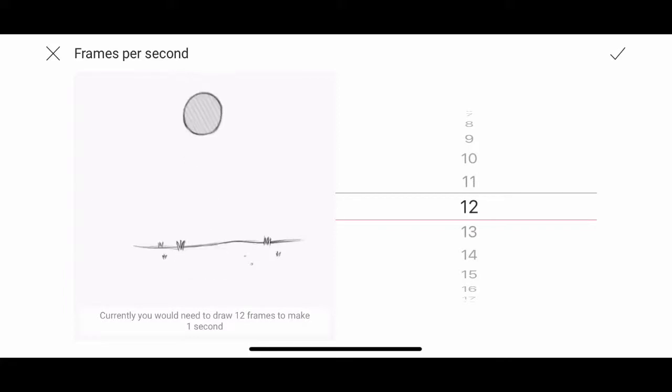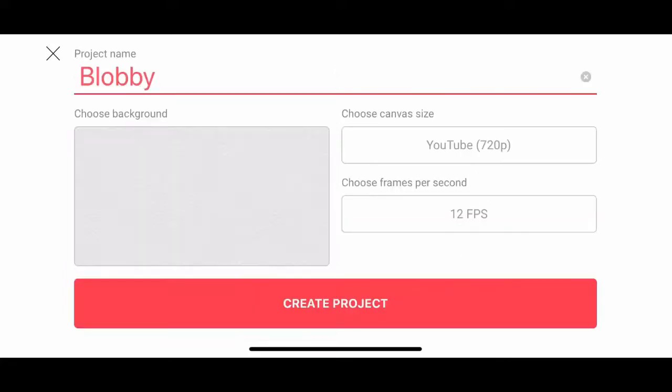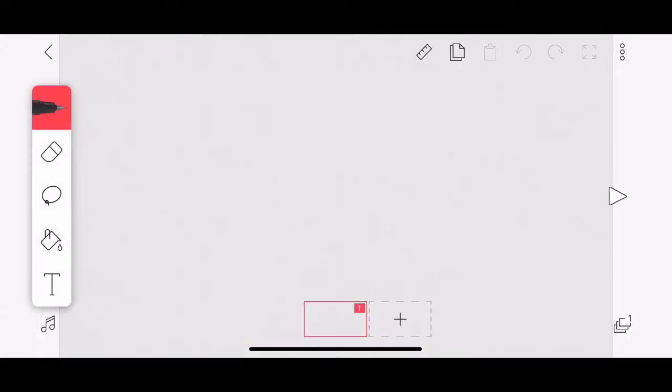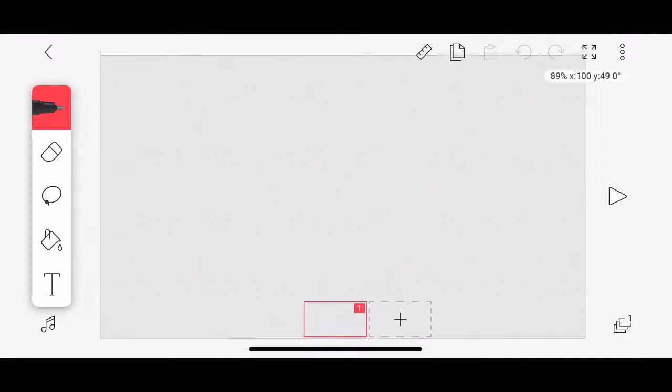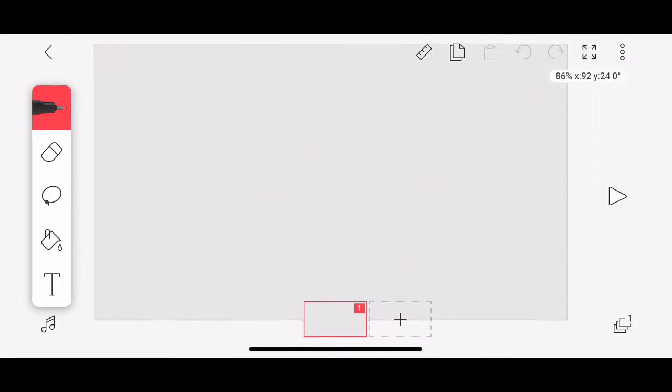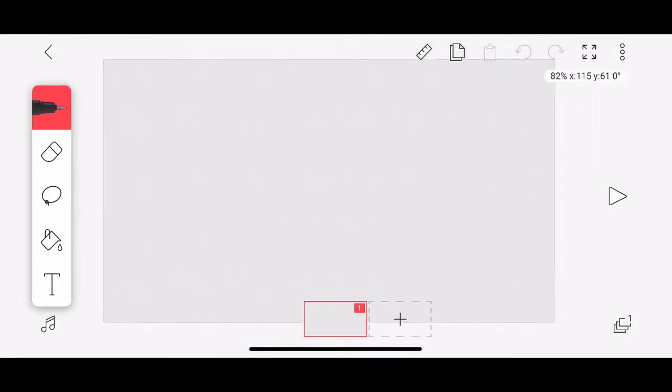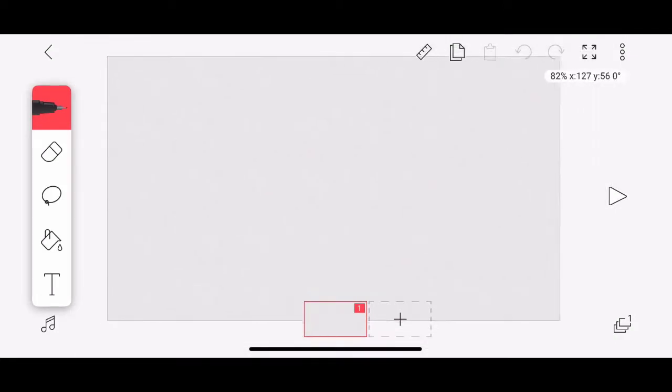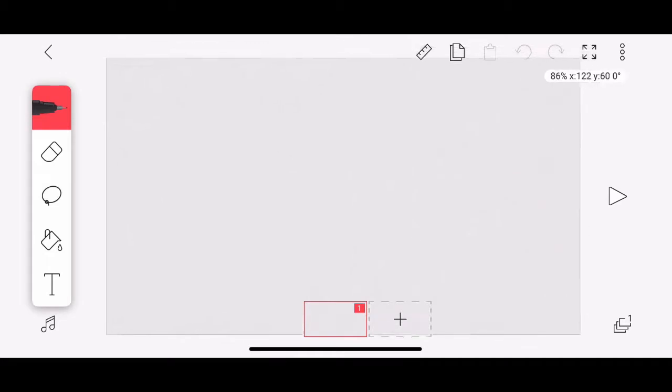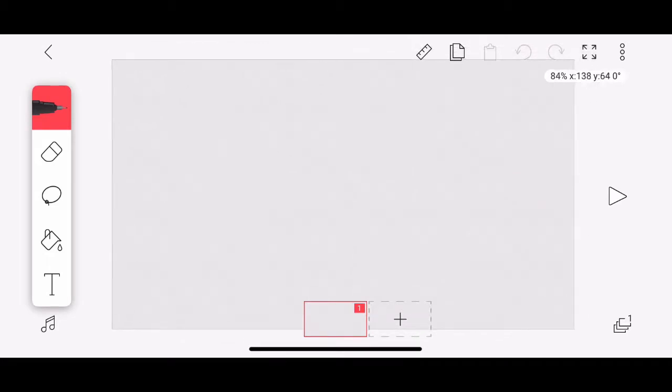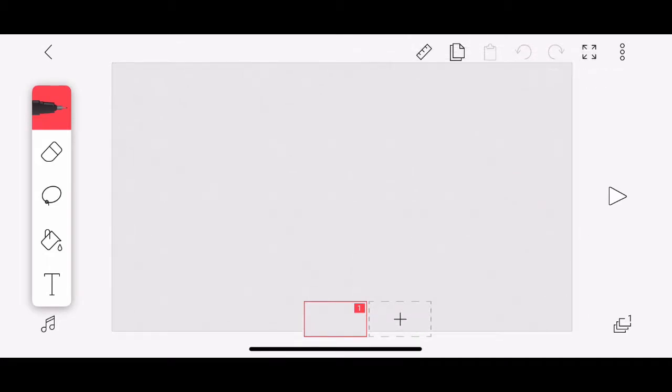Tap the check mark in the top right corner. Tap on Create Project. And here we are. I'm using a double pinch to zoom and pan, which is very useful for me.